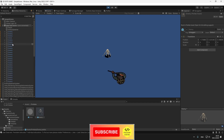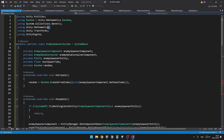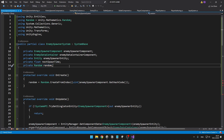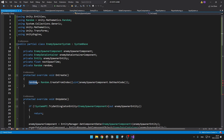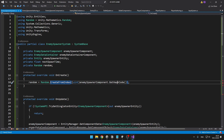Next, we'll make the position and the index of the enemy that spawns random. To generate random values in DOTS is a bit different and more complicated. You need to add using Unity.Mathematics, and because there is another Random class in Unity.Engine, you also want to specify that the Random class you are using is the one from the Mathematics library. Then in our class we define a variable of type Random and initialize it with some random seed value. I'm doing this in the protected override void OnCreate, calling CreateFromIndex and passing in the hash code of the EnemySpawnerComponent, which should be a random number each time.